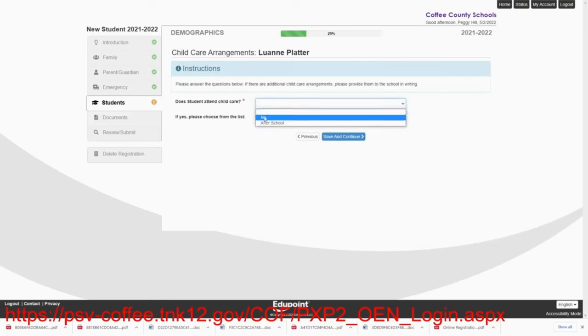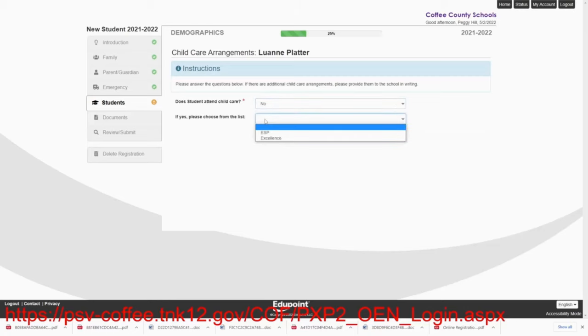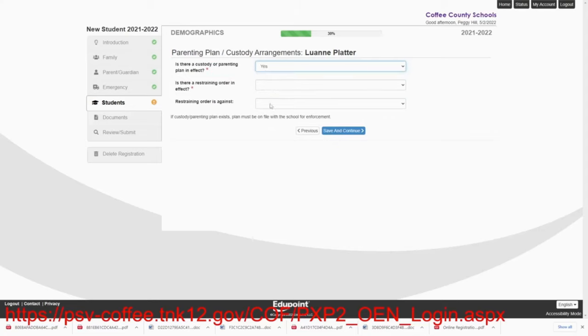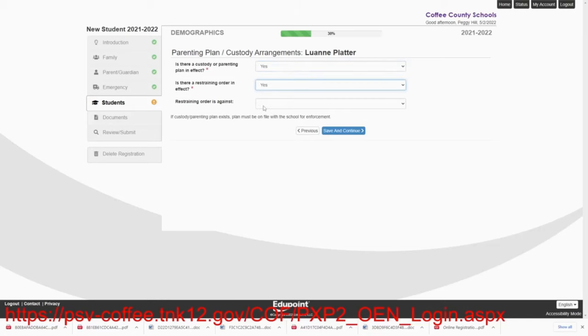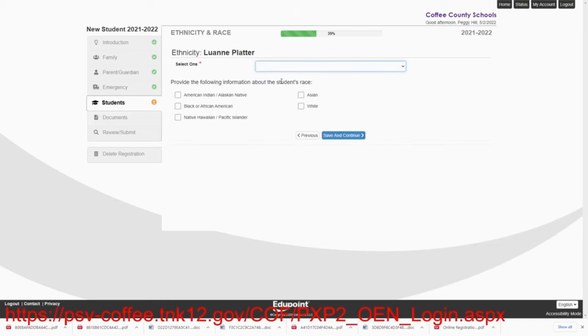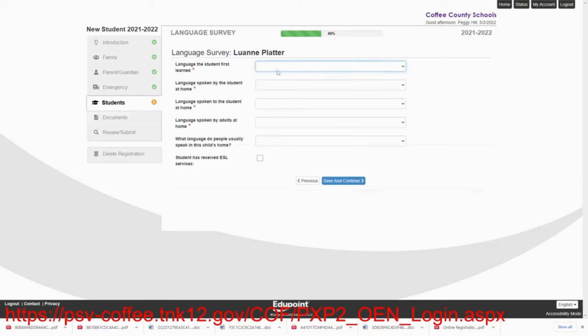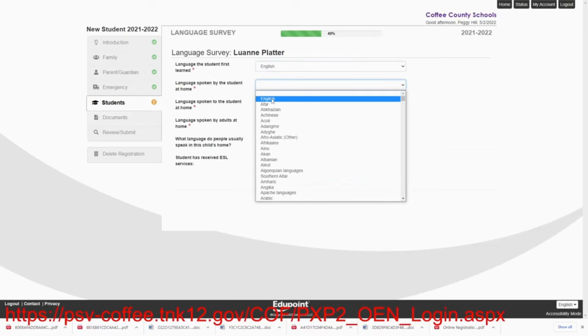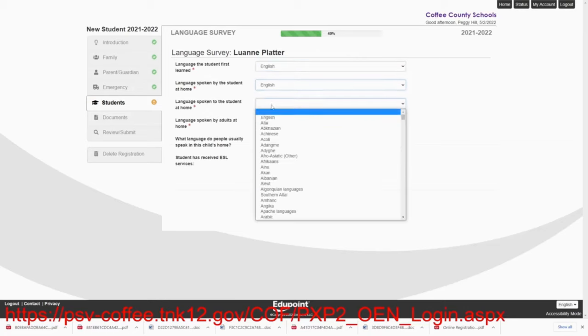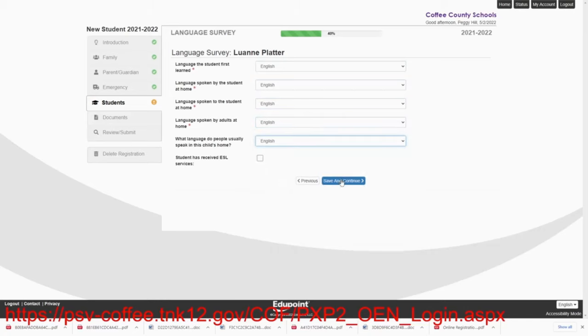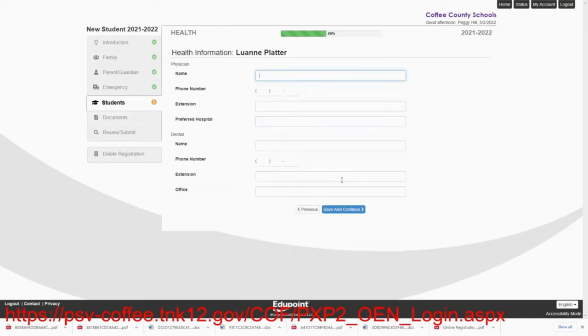Lou Ann does not need childcare. So we'll save and continue. Now, this part is extremely important. There is a custody plan in place for Lou Ann. But there are no restraining orders. Lou Ann is non-Hispanic. And English was the language. And she does not have ESL.